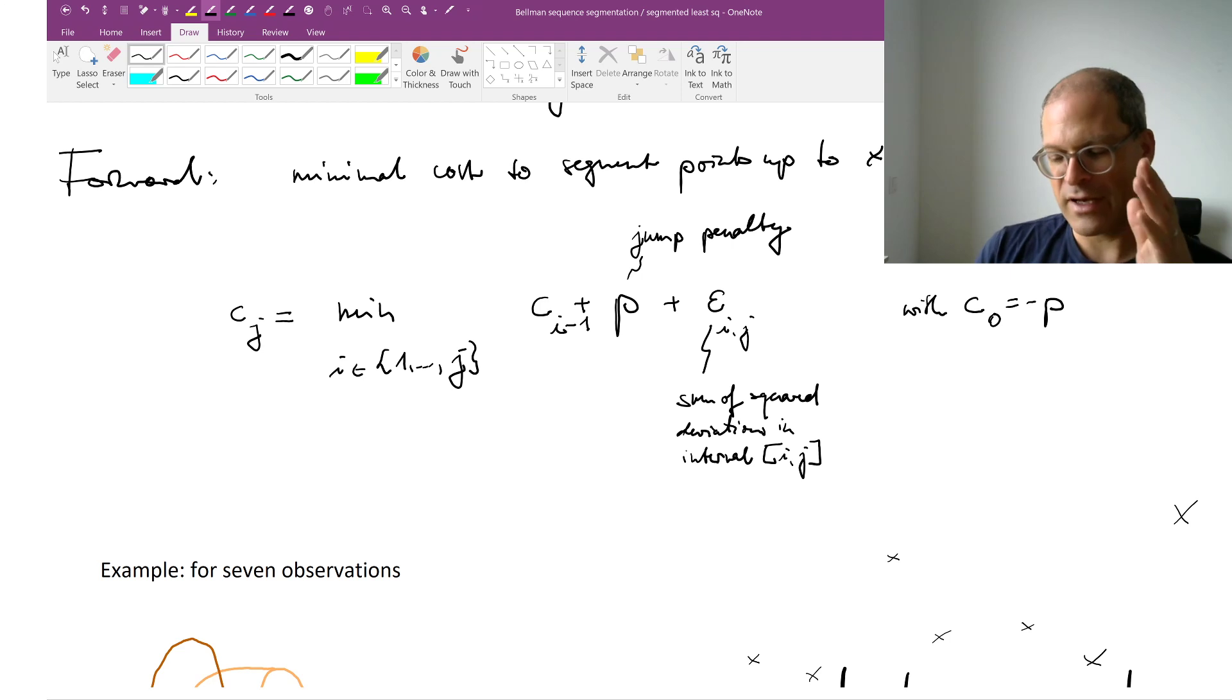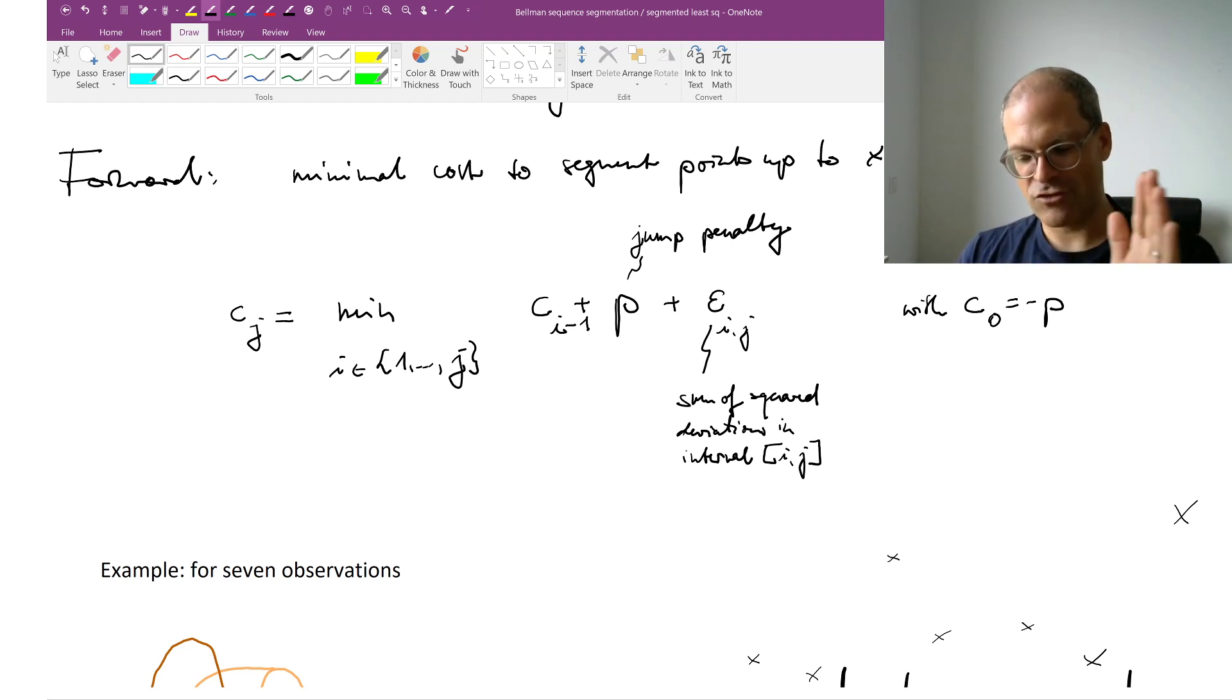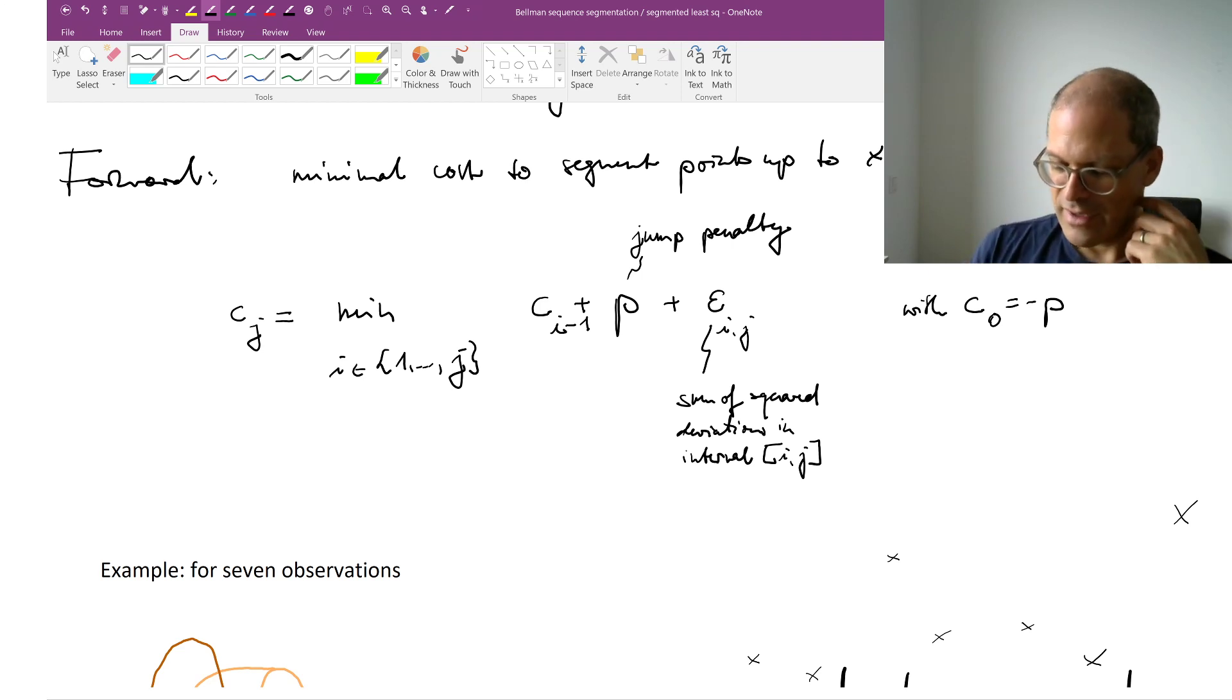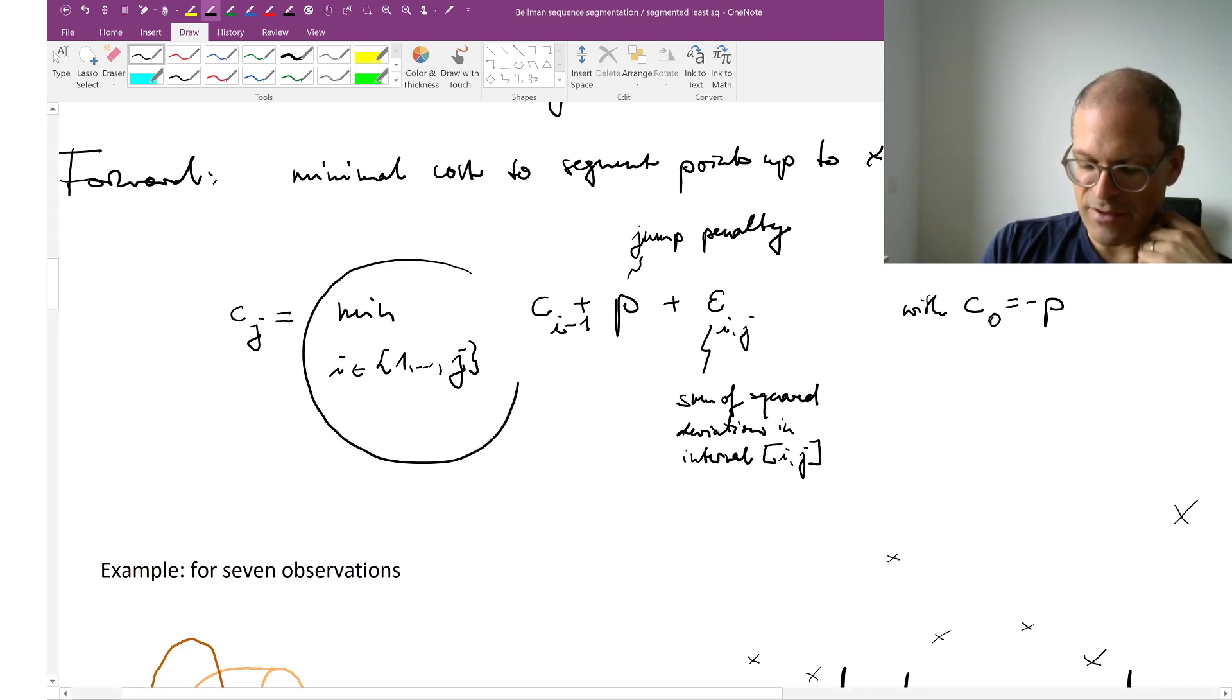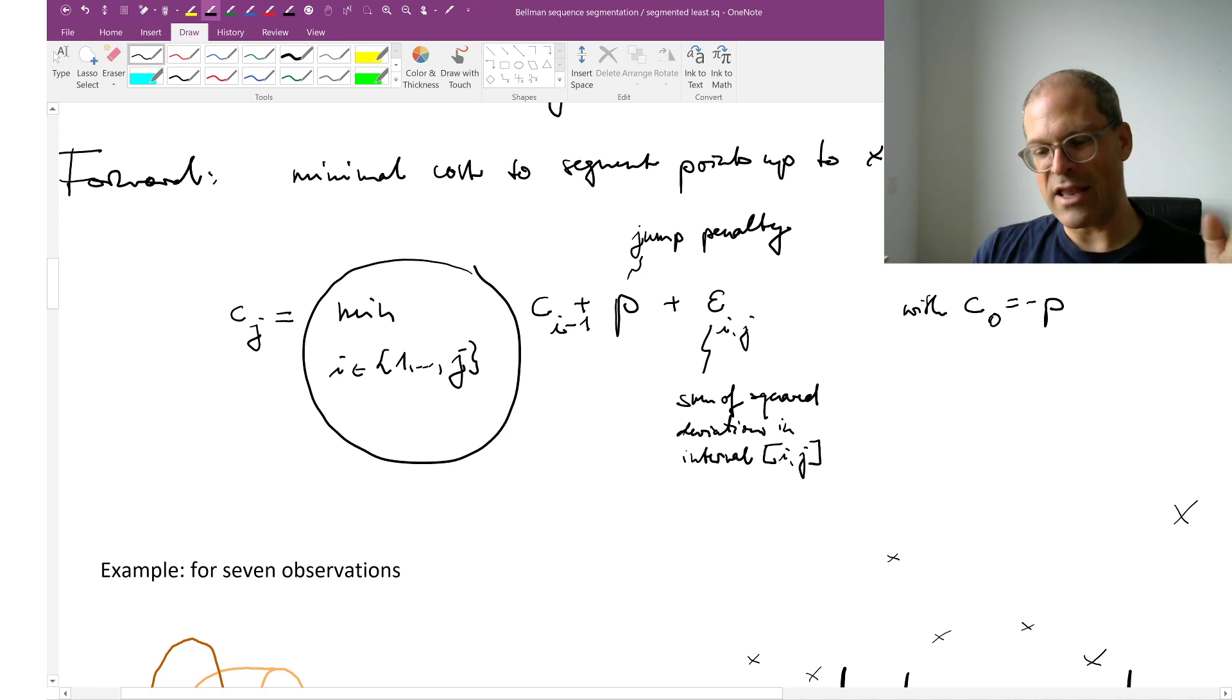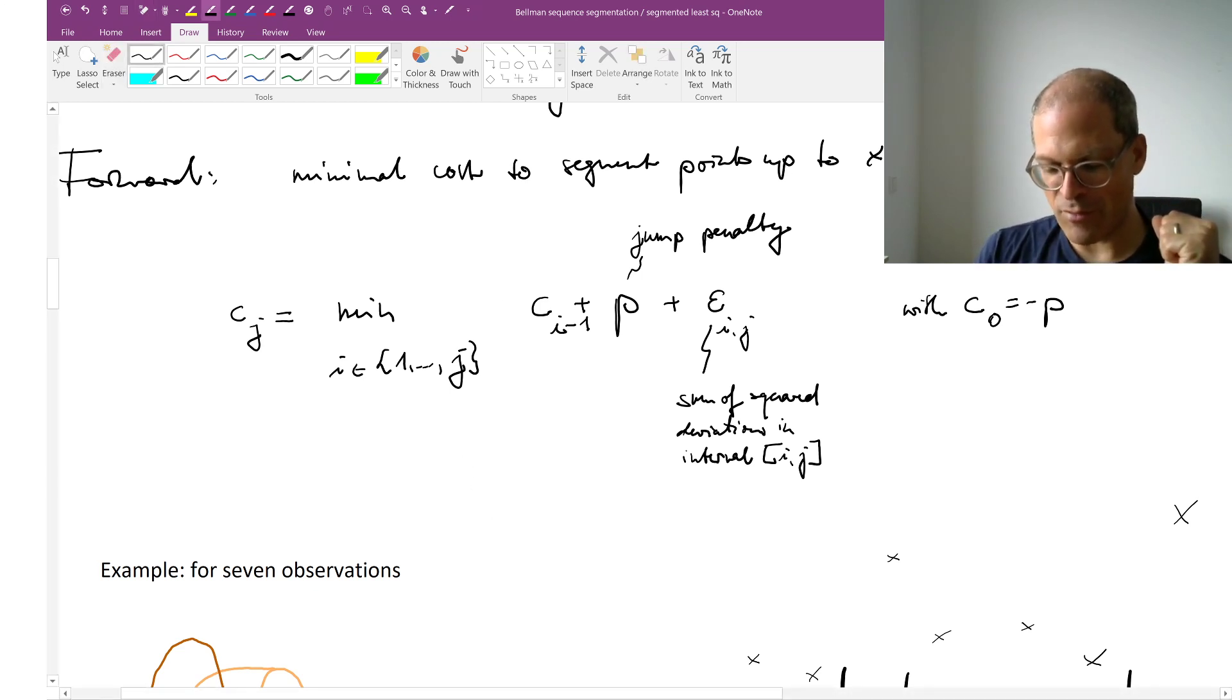And now I'm interested in the cumulative cost of the optimal segmentation path up to and including observation j. Now I need to decide how far to the left should I extend my current segment.